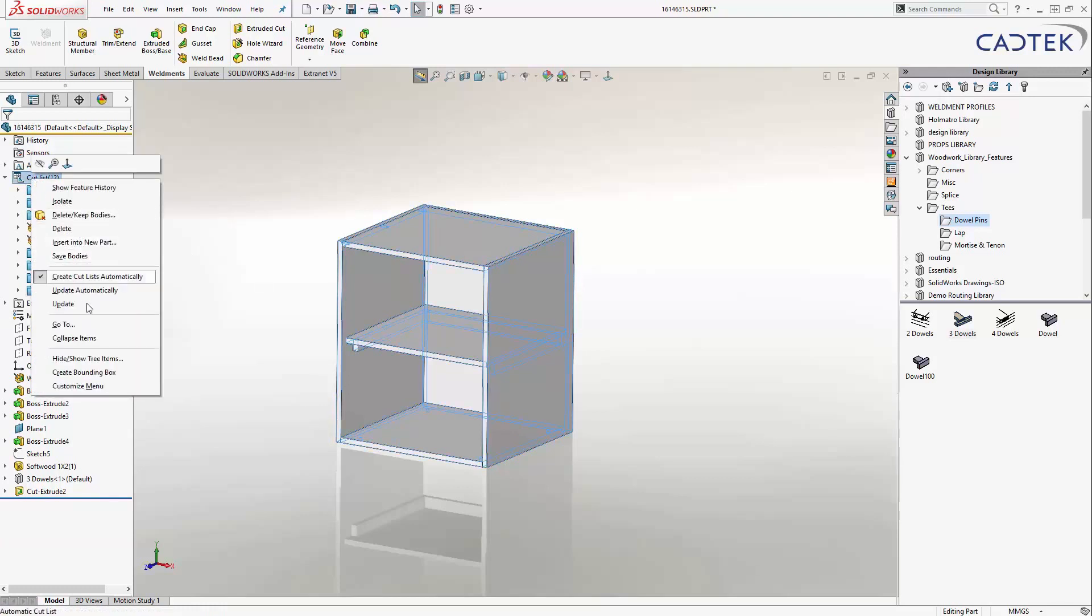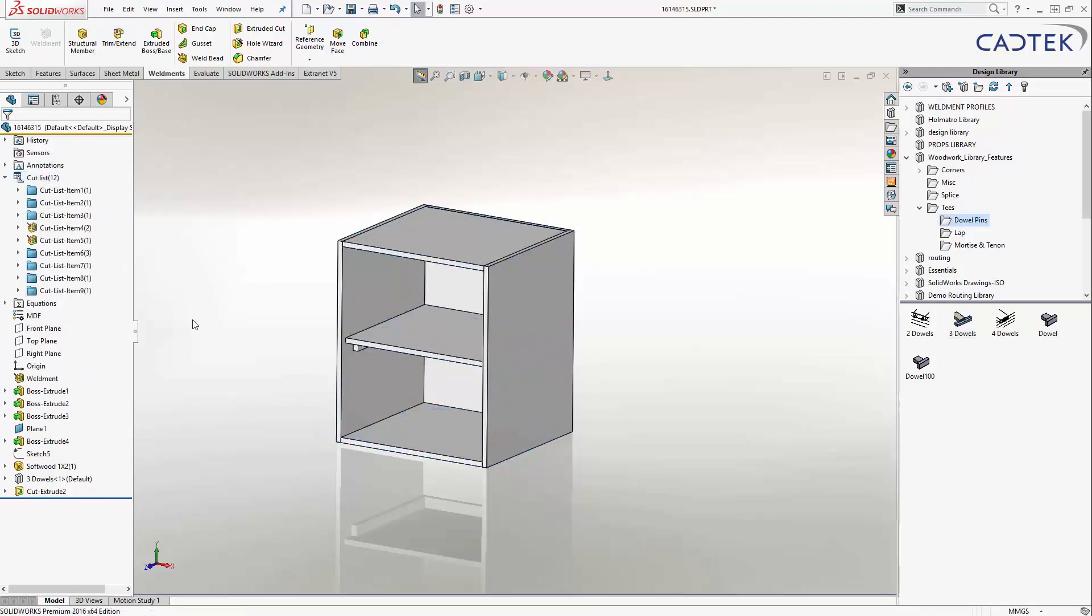And also I'm going to right-click on it and say Create for me a bounding box. Now, a bounding box is basically going to ask SOLIDWORKS to measure the biggest X, Y, and Z dimensions of all of those individual panels and then report it back to me.